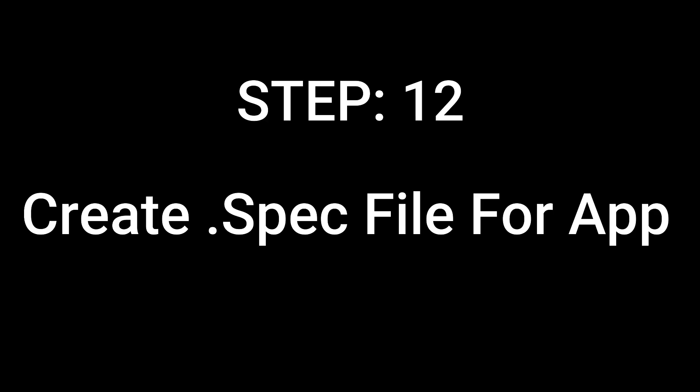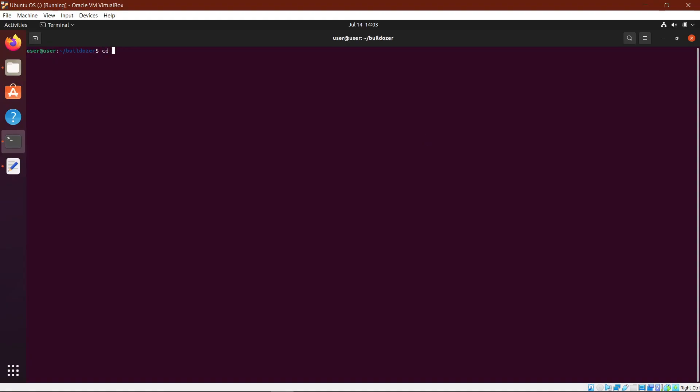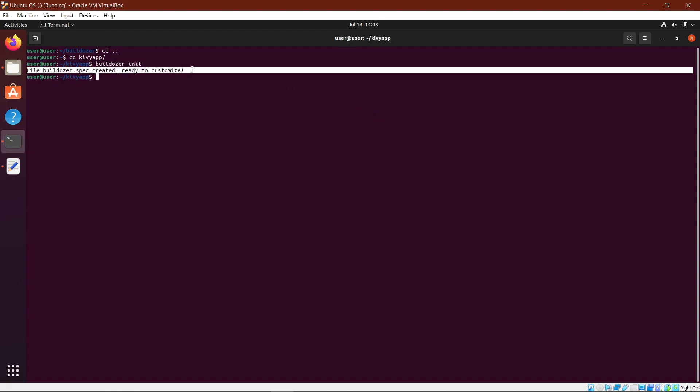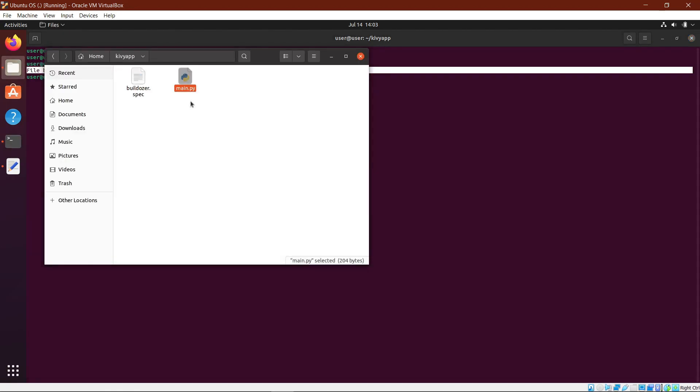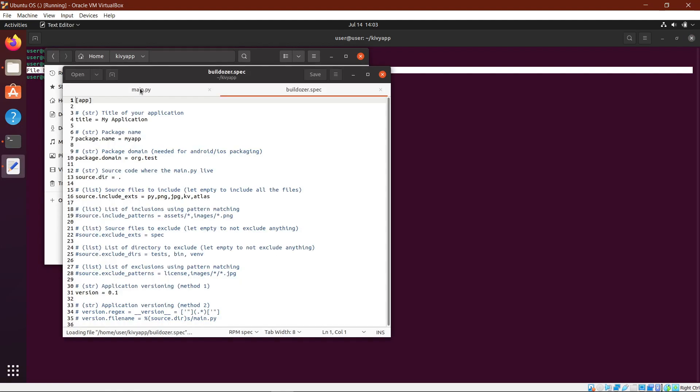Step 12: Create a .spec file for the application. Do a cd tilde and cd space KivyApp to get to the KivyApp folder. Then do a builddozer init to create a spec file for the main Python file which contains the source code. Now if you go to your files, you can see the builddozer.spec file in the same folder as your source code.